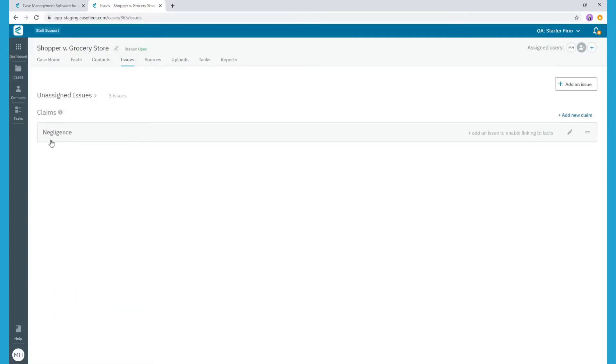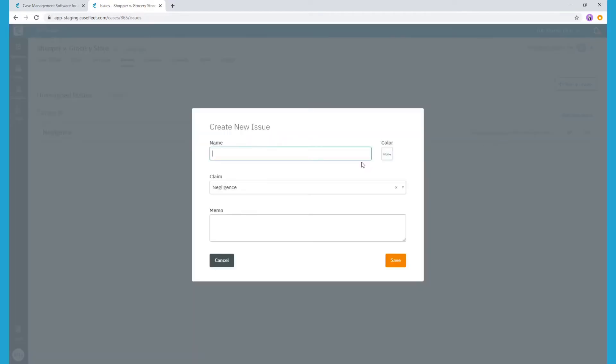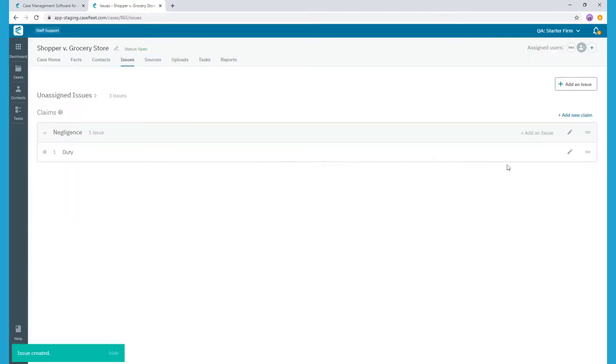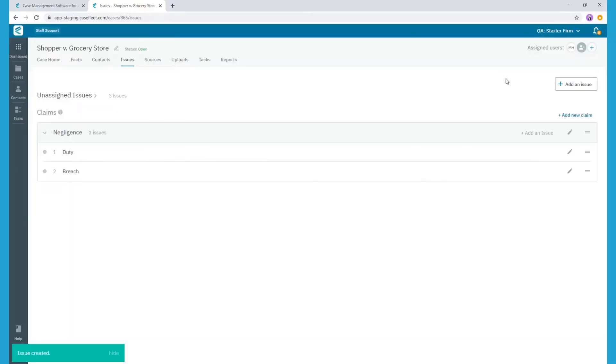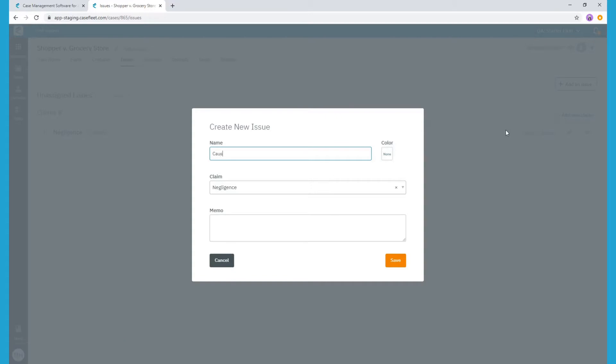Then, we have the ability to create Issue tags for each element of the negligence claim as they apply to our particular case. So we would create Duty, Breach, Causation, and Damages as the elements of this claim.